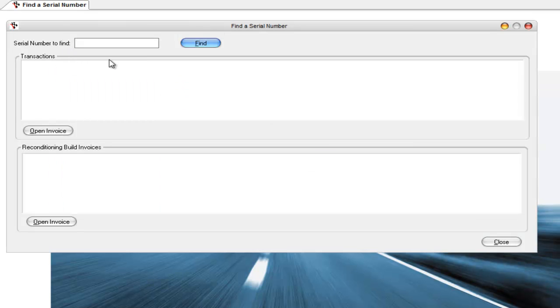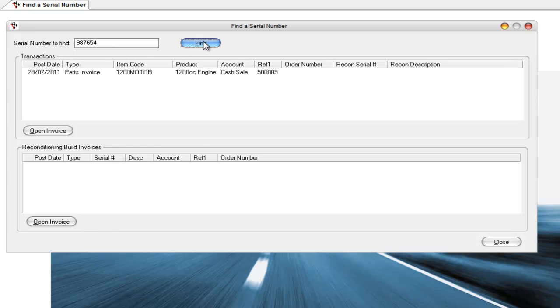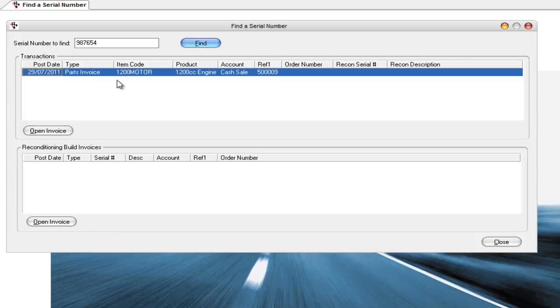In here you enter in the serial number that you want to find. So we put in 987654. If you click on find or press enter, what it will do is it will show you the transactions that that motor was sold on.